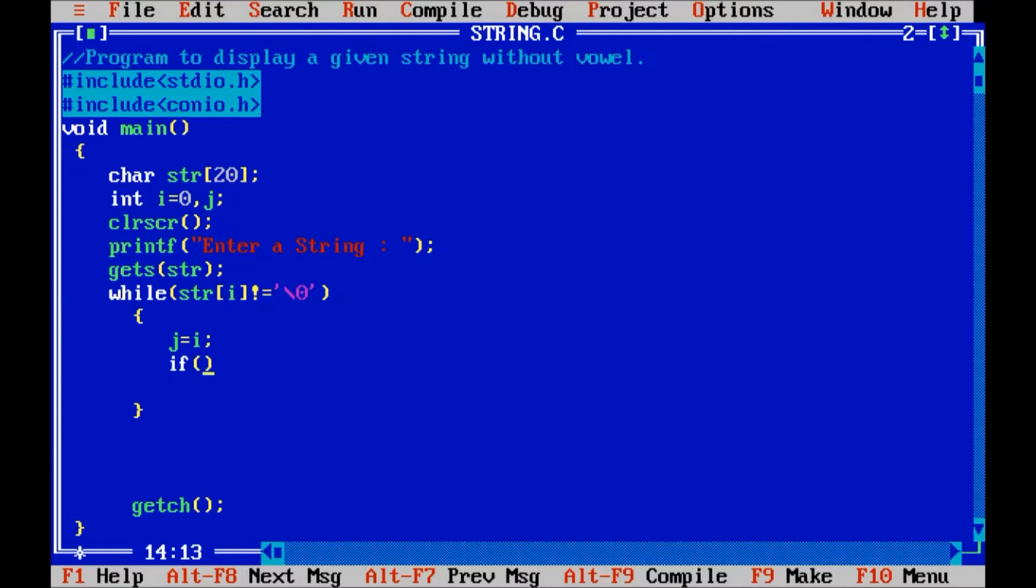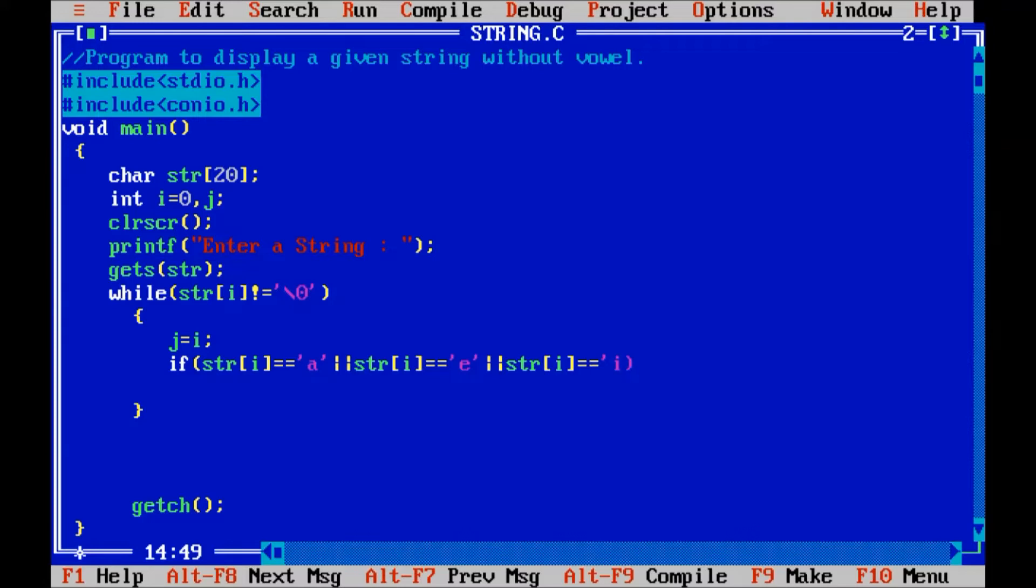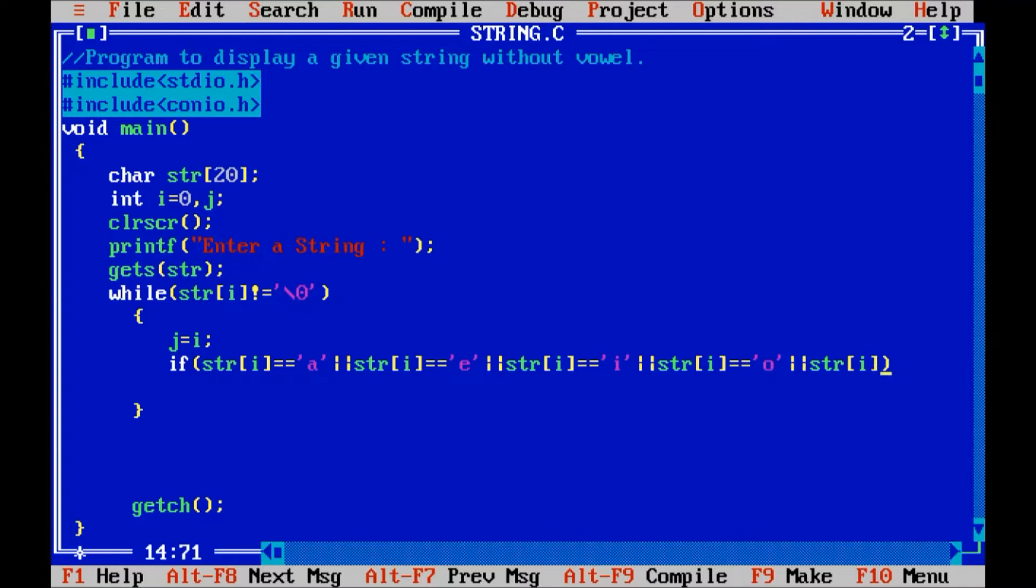If str of i equal equals to a, or str of i equal equals to e, or str of i equal equal to i, or str of i equal equals to o, or str of i equal equals to u.